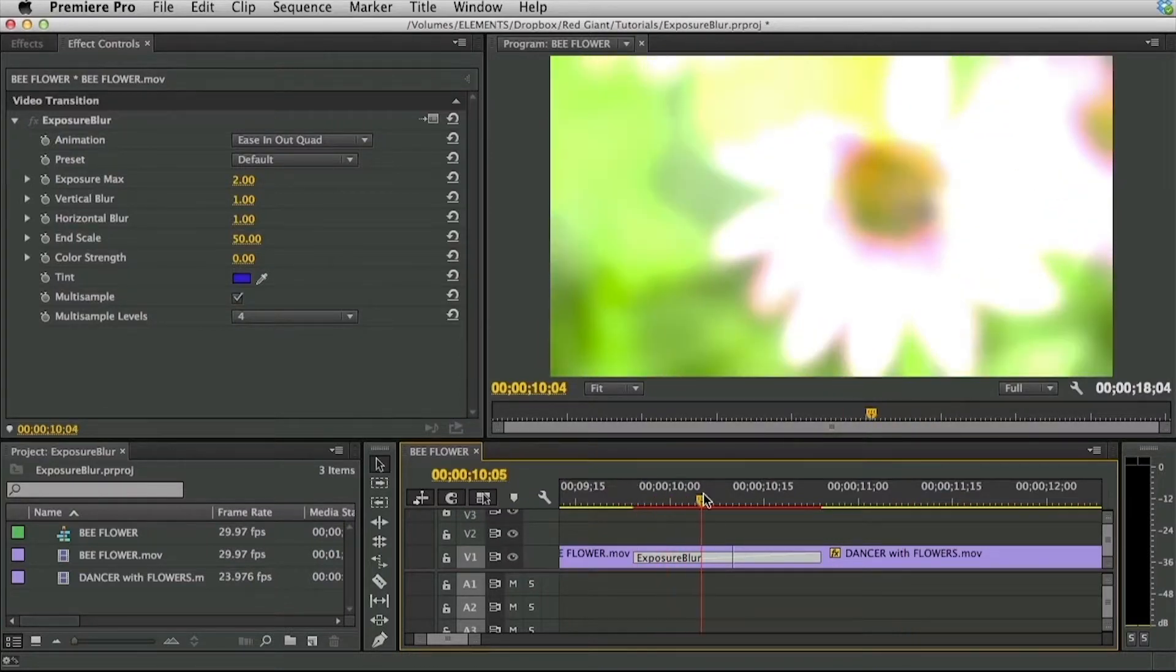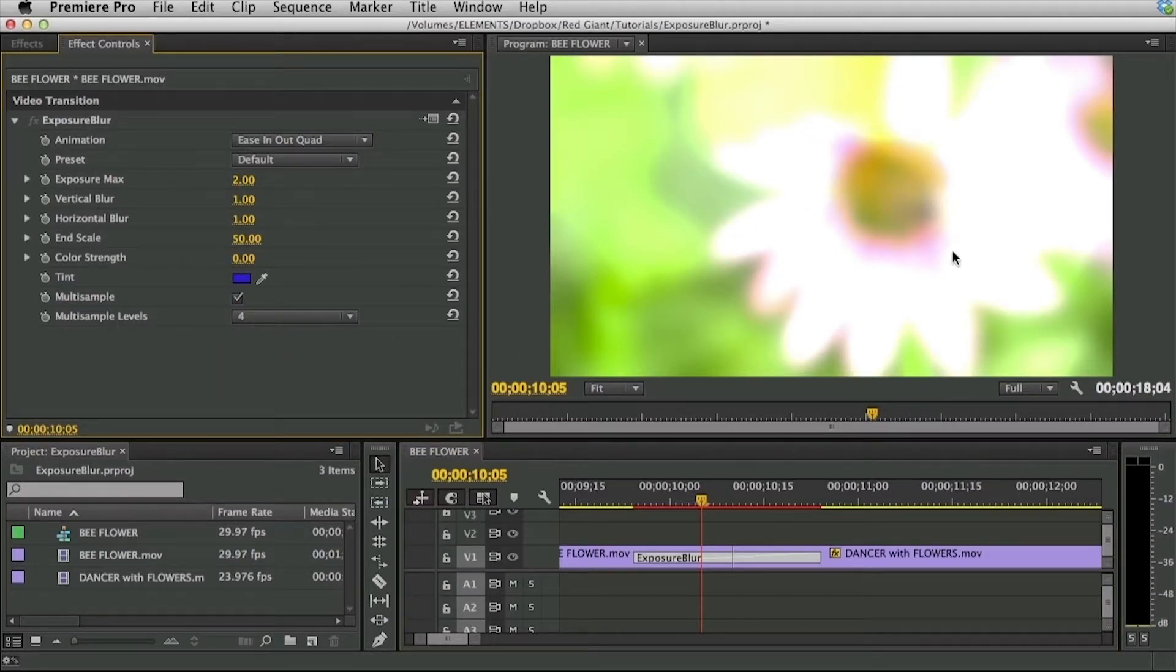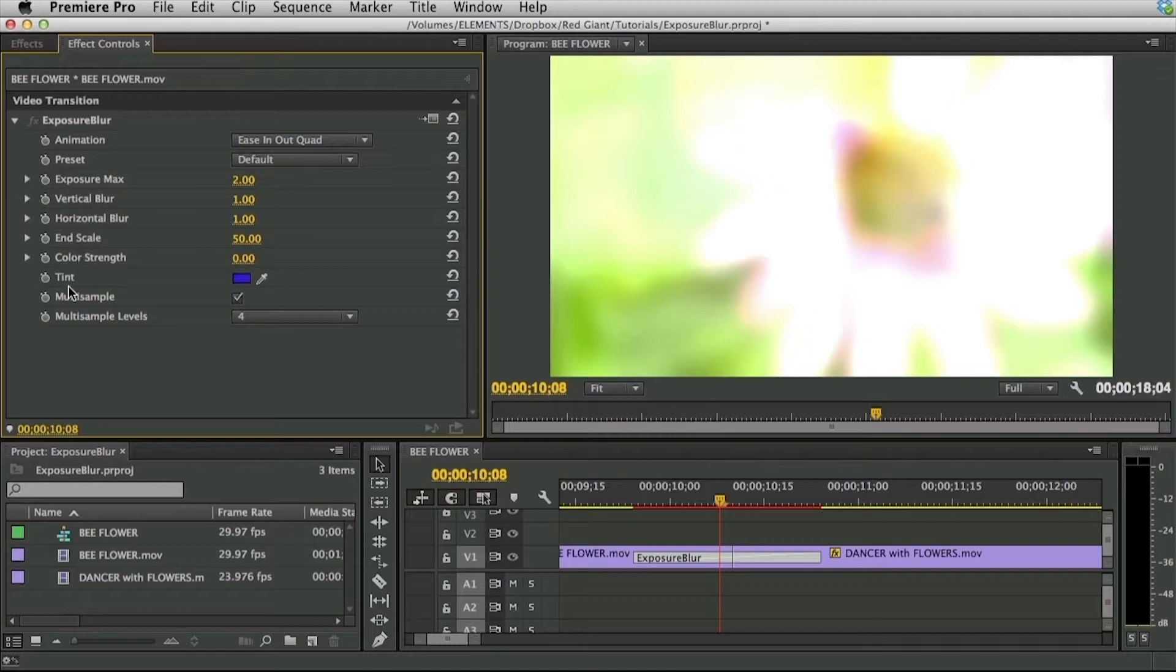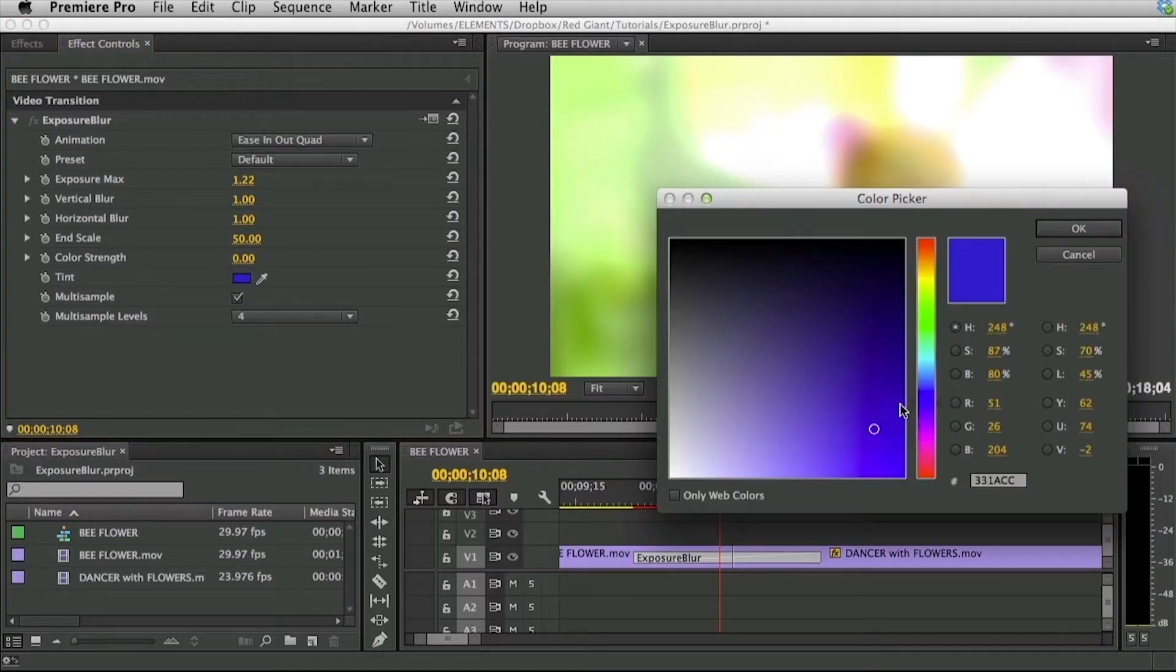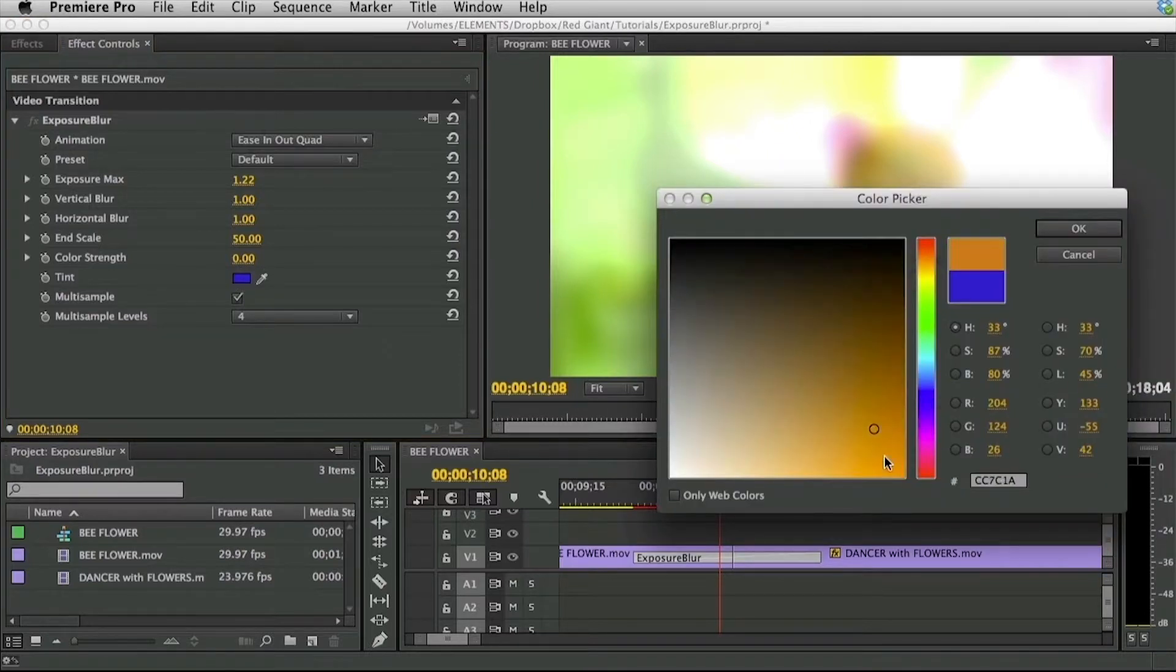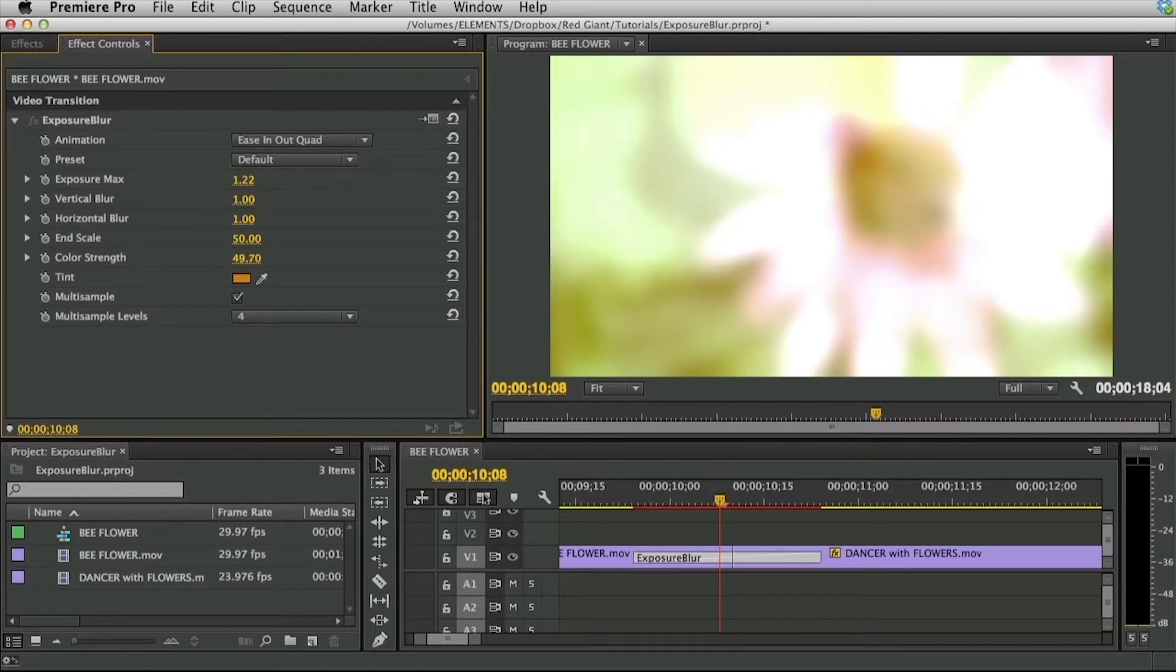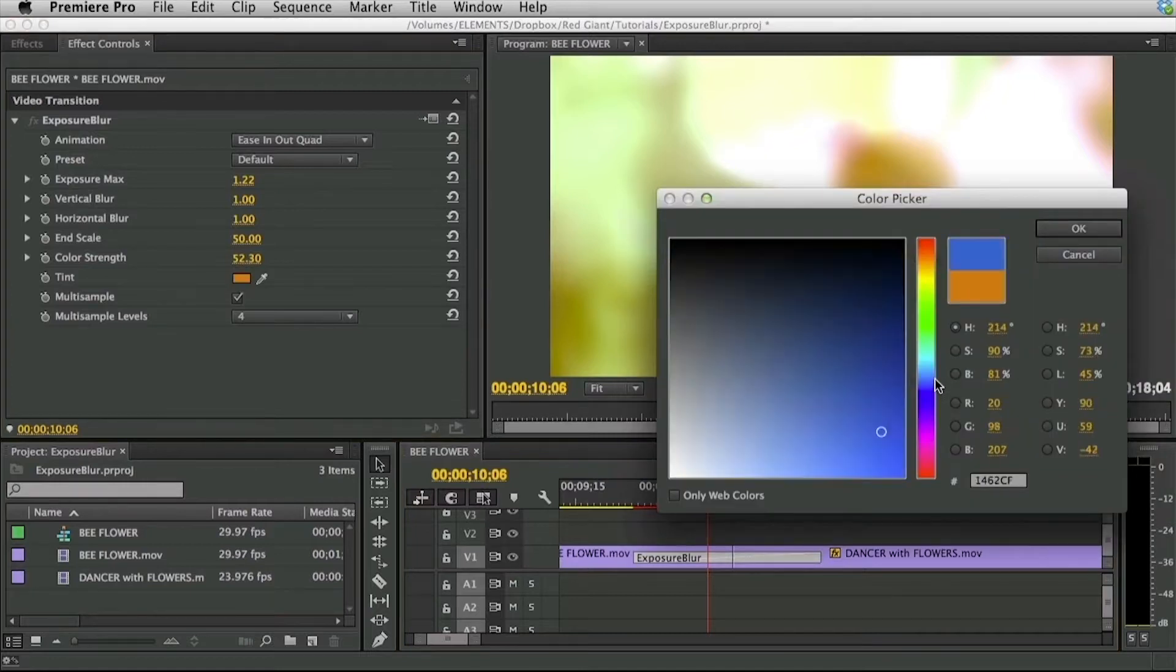Because we've got that movement and motion there and it moves fast enough we do have some multi sampling and multi sample level controls in here to have control over the cleanliness of that animation in the motion blur. Now just above those multi sampling controls we have these color strength and tint controls. This allows us to tint the video during the transition. So if I want to warm this up a little bit I can select maybe an orange color and bring this color strength up until I start to see that color making its way into the video. Or I could also cool it off.